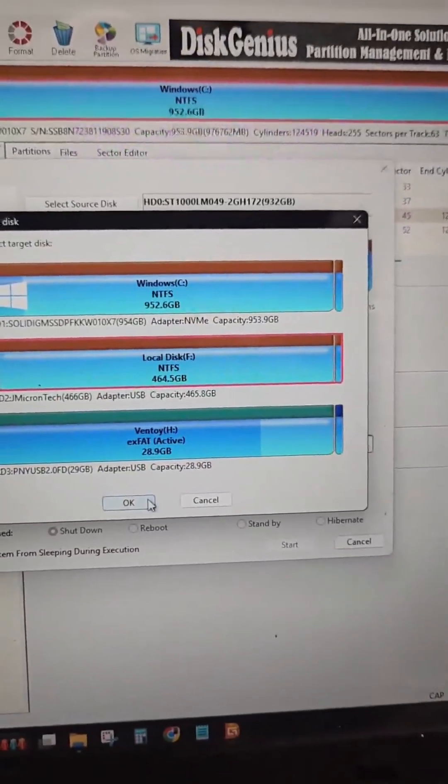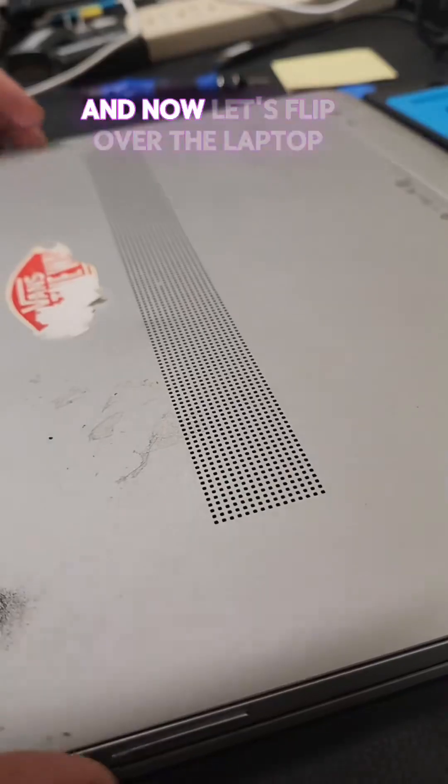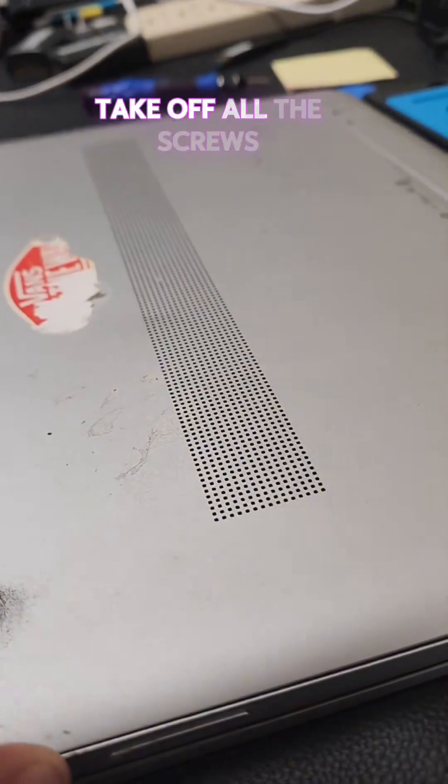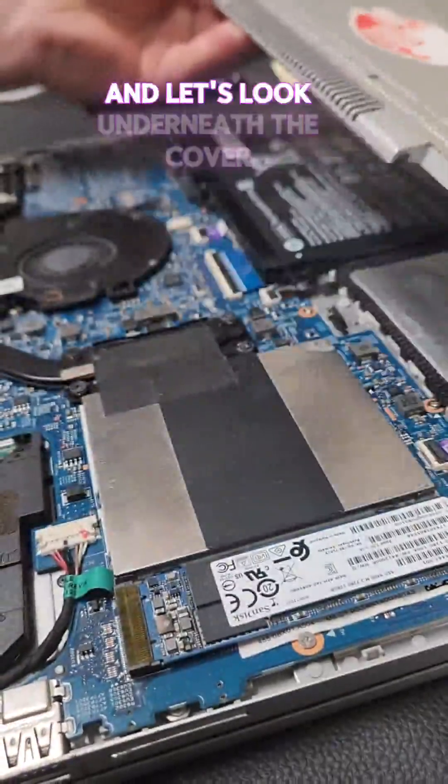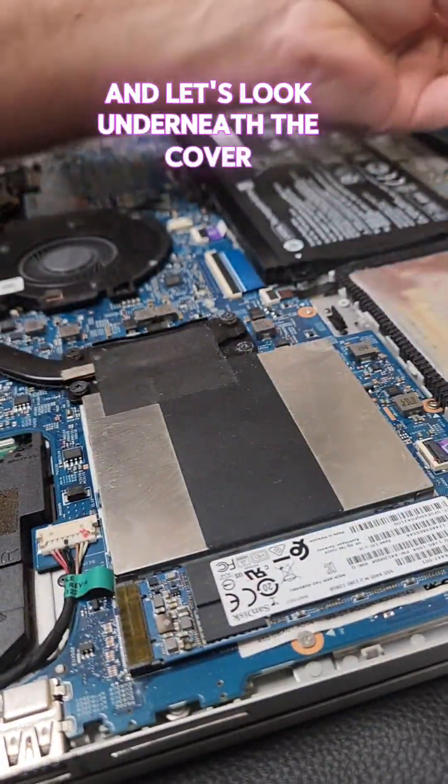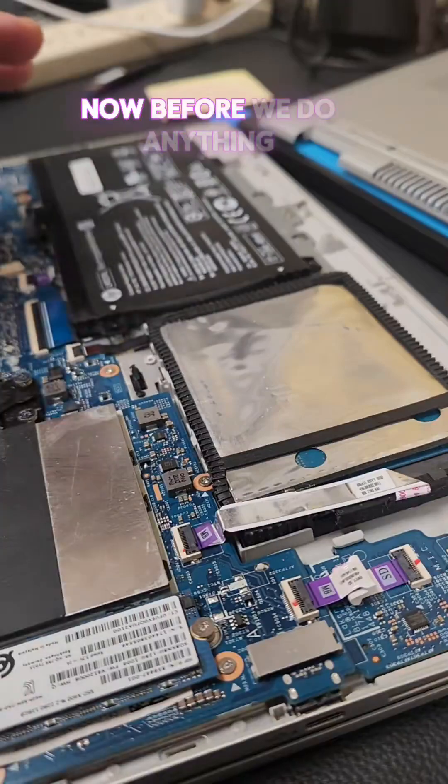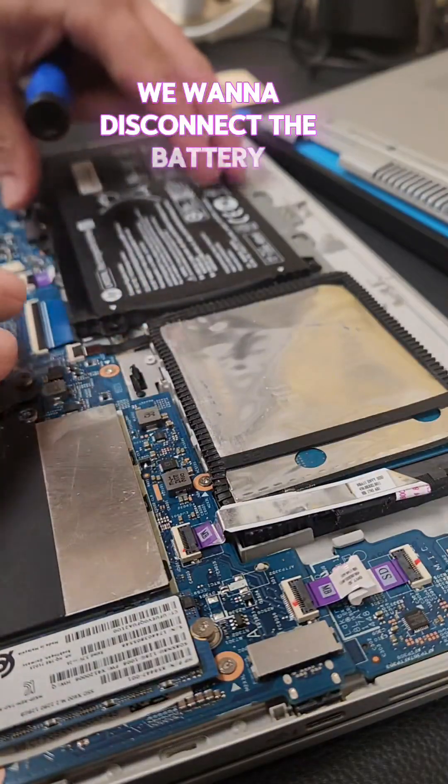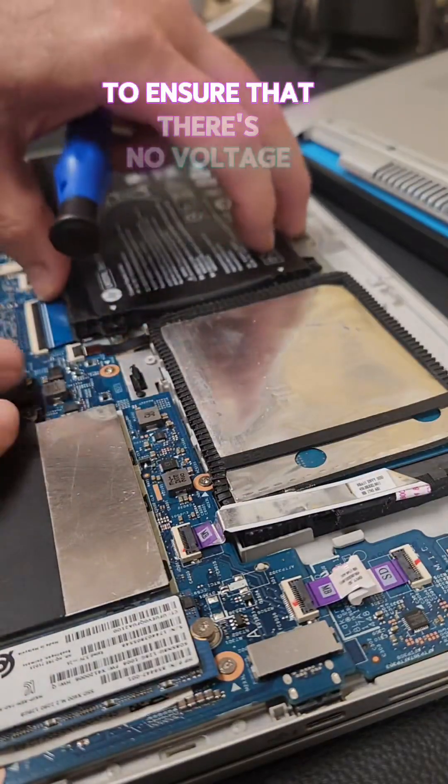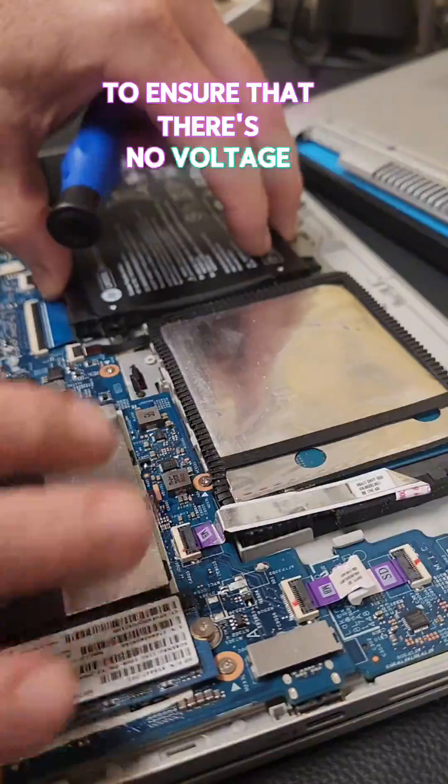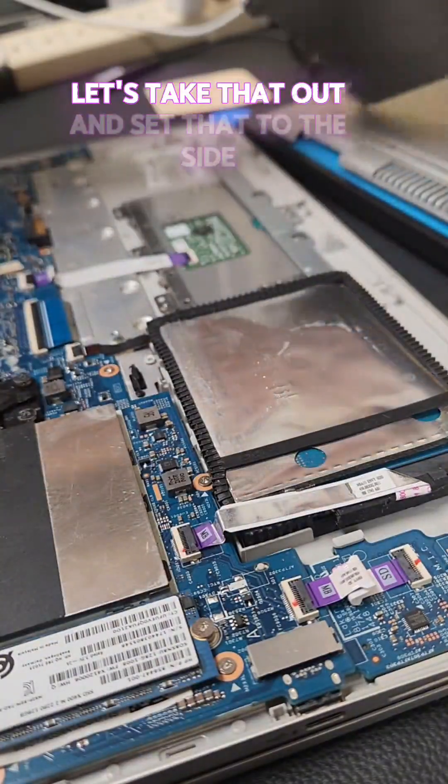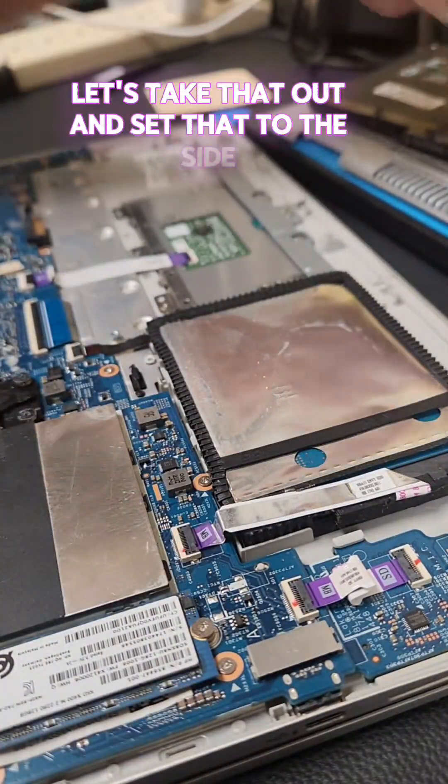And go ahead and click OK. And now let's flip over the laptop, take off all the screws, and let's look underneath the cover. Now, before we do anything, we want to disconnect the battery to ensure that there's no voltage going to the motherboard. Let's take that out and set that to the side.